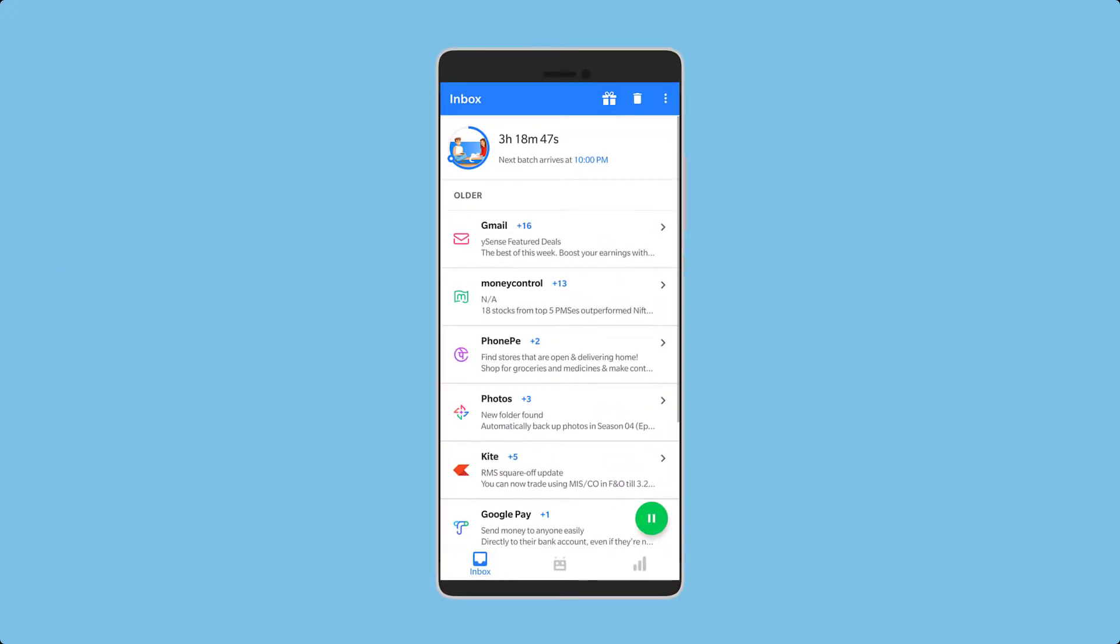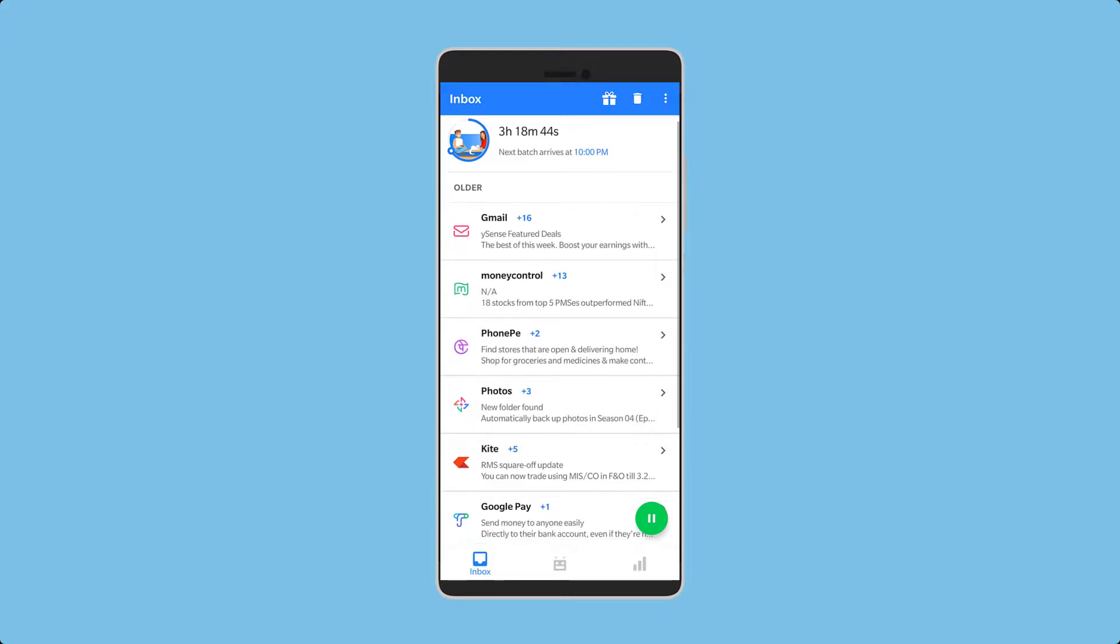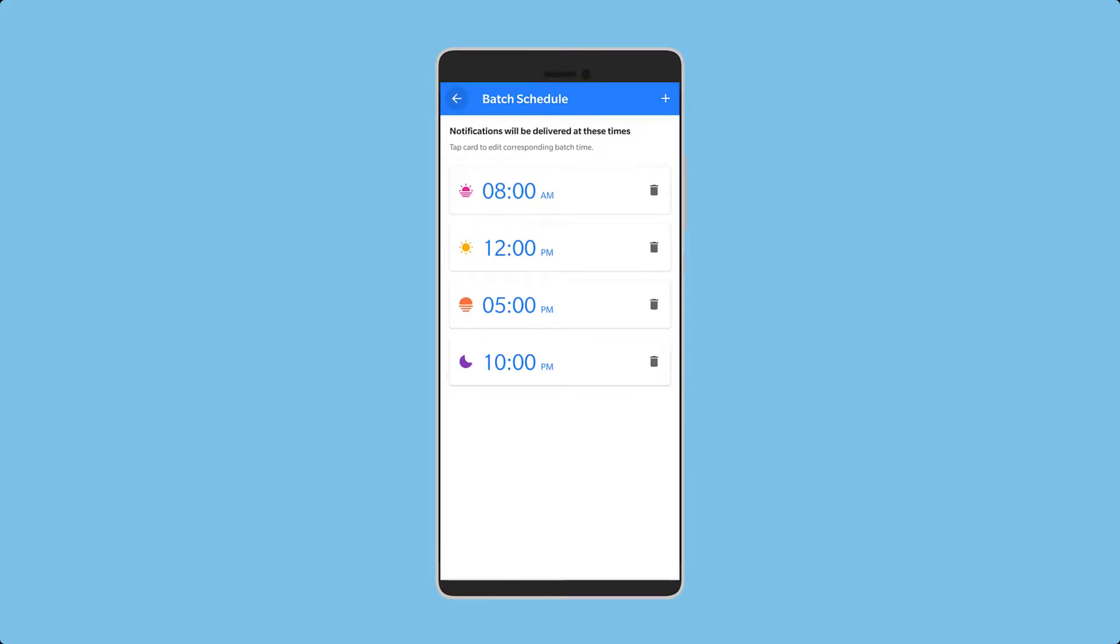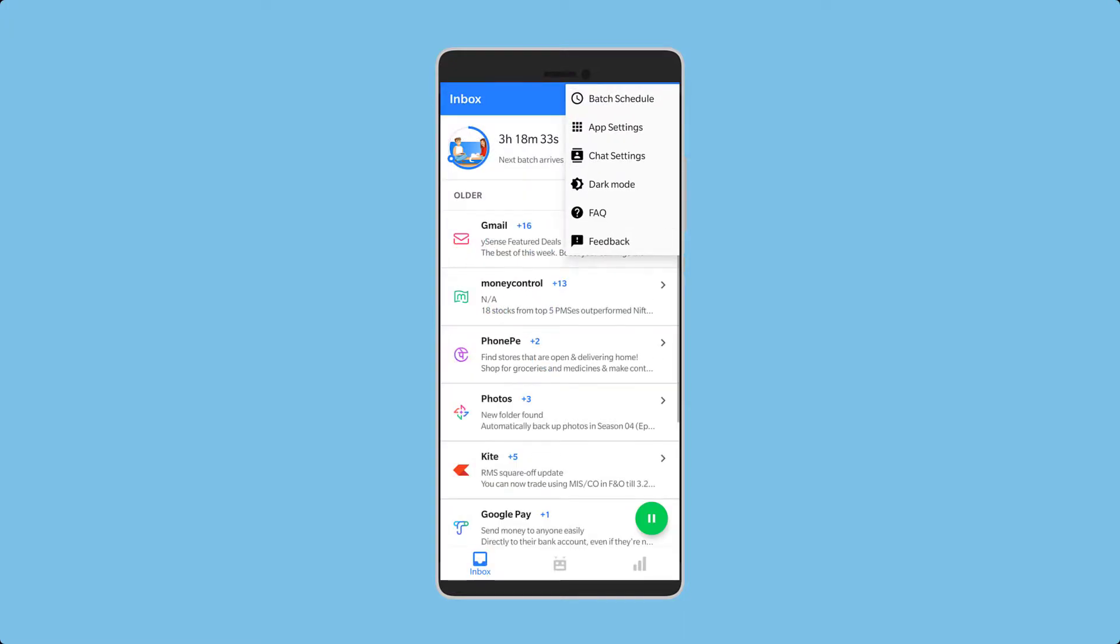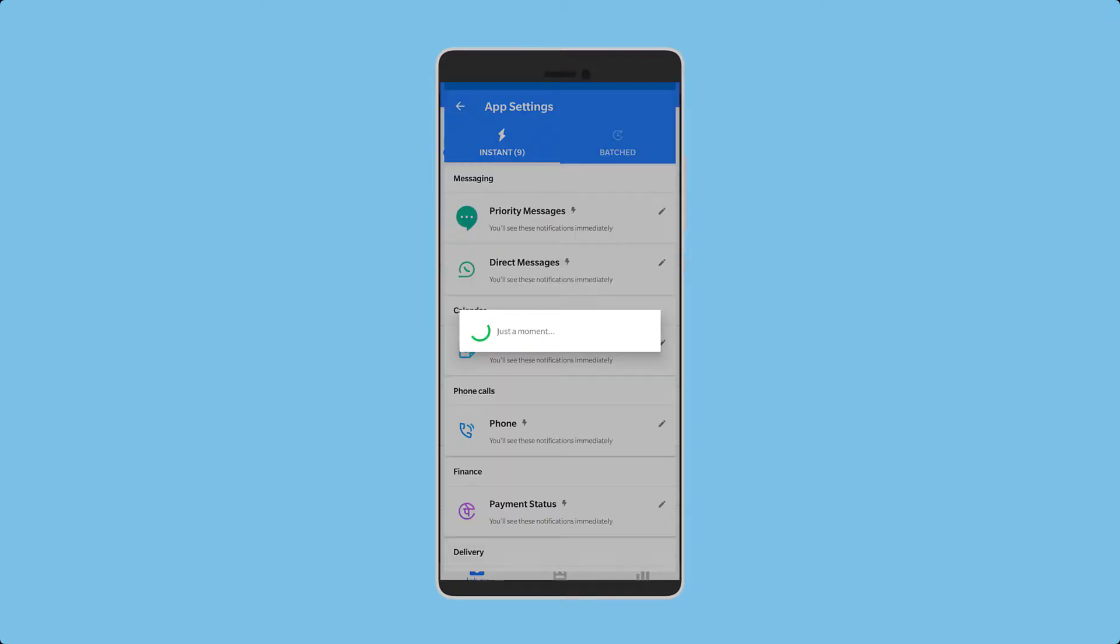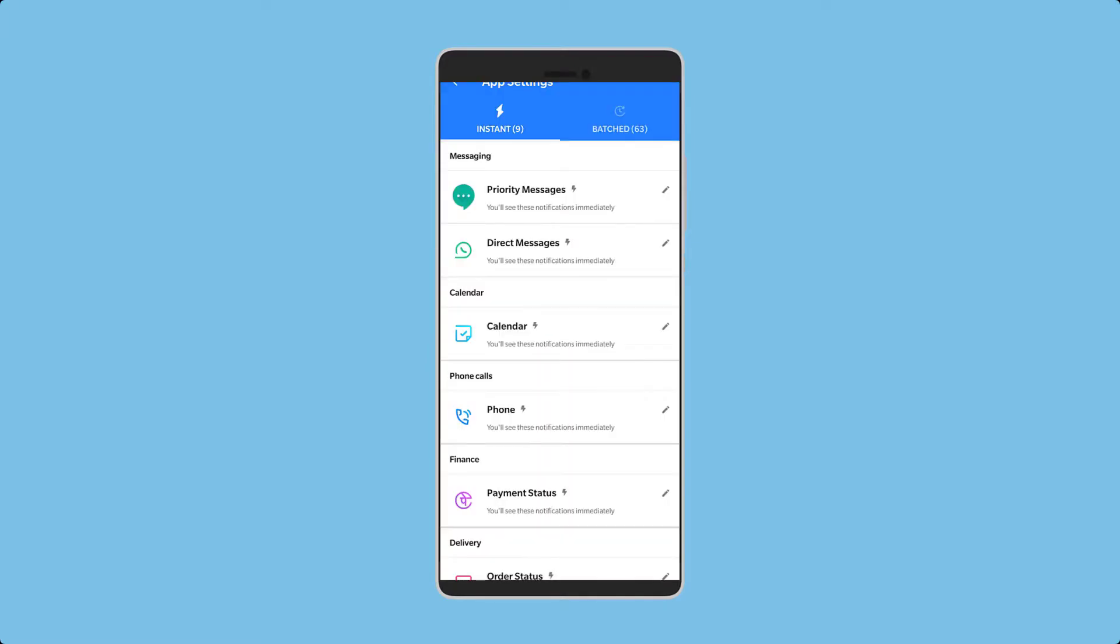One thing that really impacts productivity are interruptions. Daywise is an app that batches your notifications so as to reduce interruptions that would otherwise cause distractions. You can set different times and then the app will gather all the notifications in between and show them only during the specified times.